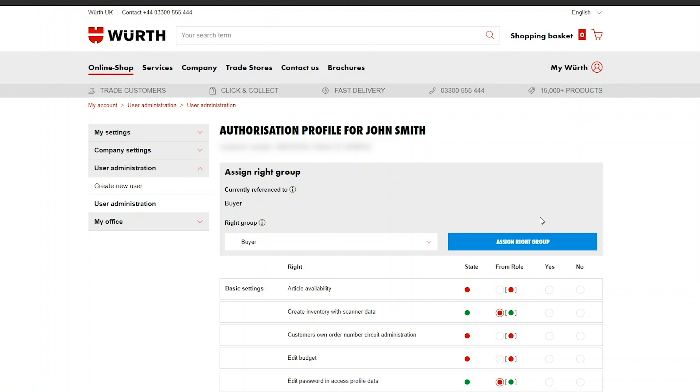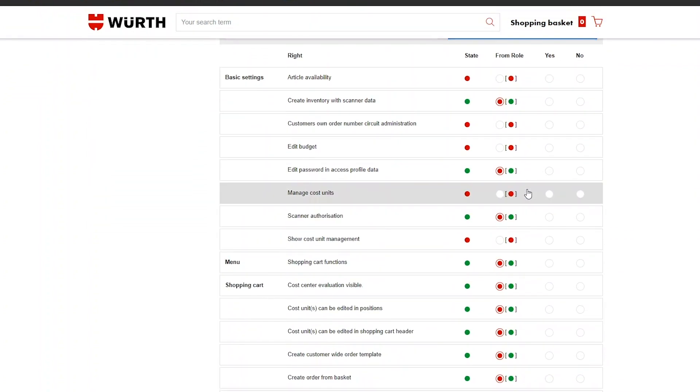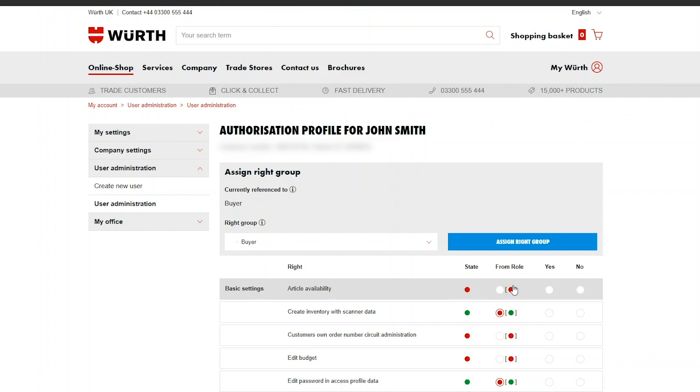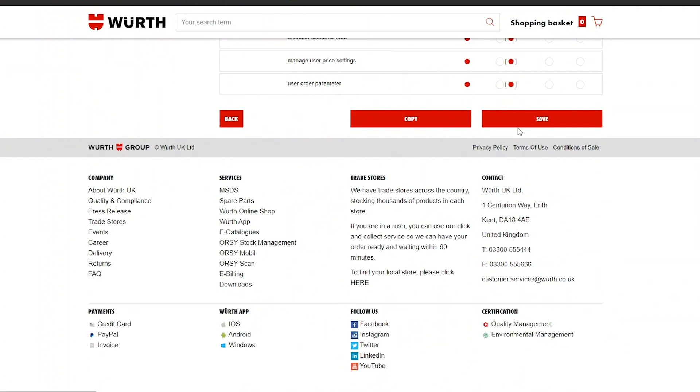The column marked State tells you what the user does or doesn't have access to already. So for example you can click Yes on article availability to allow that specific user to see the stock availability of certain items.